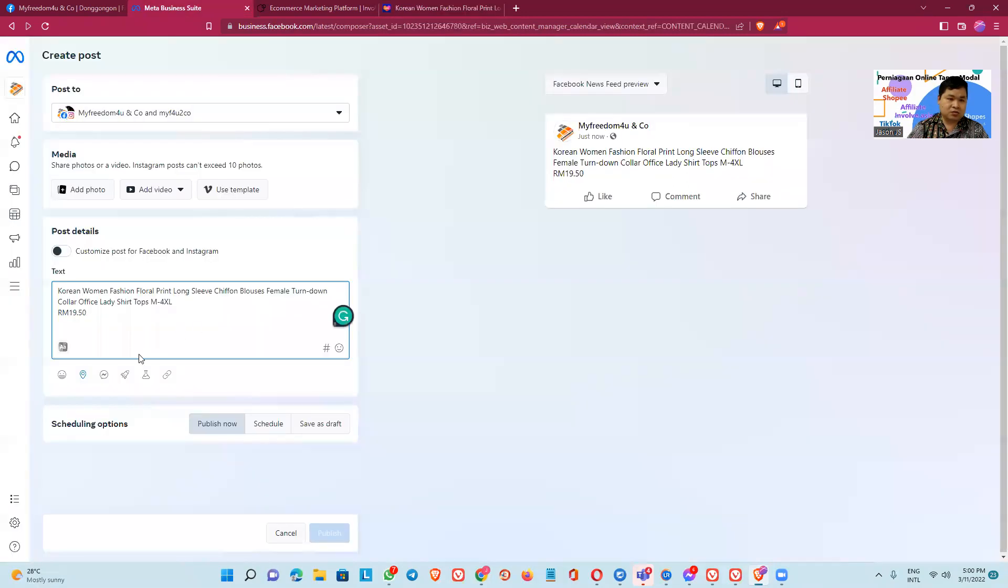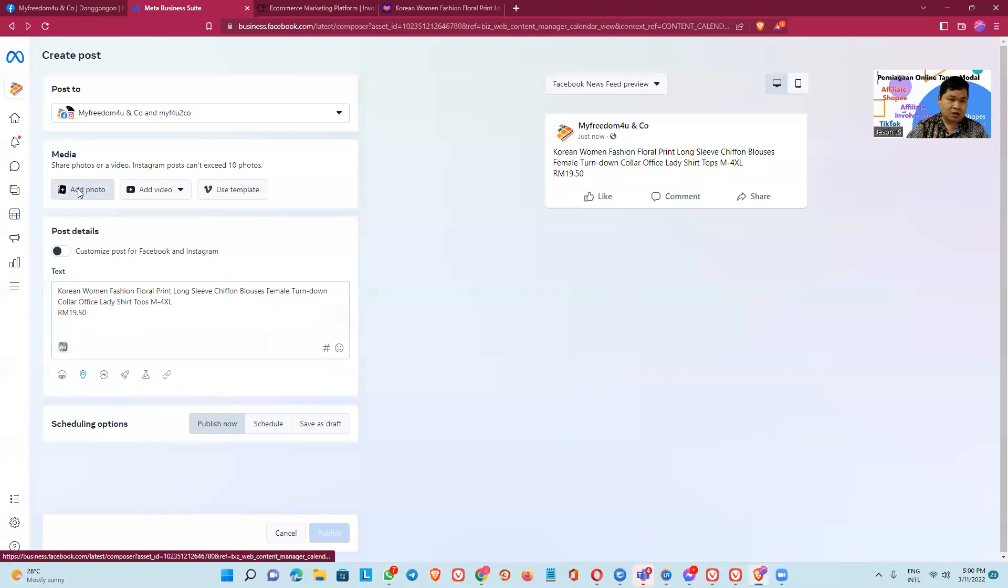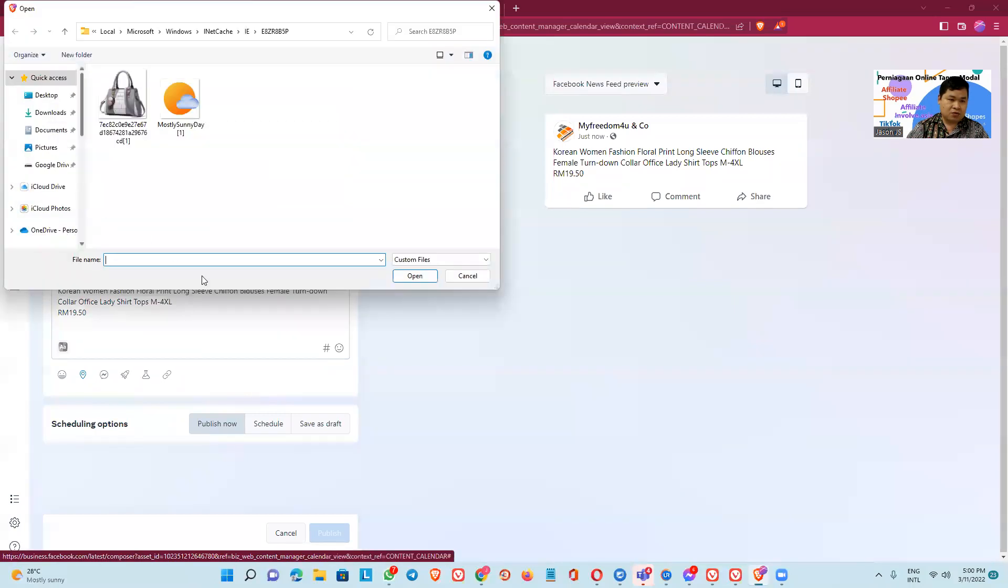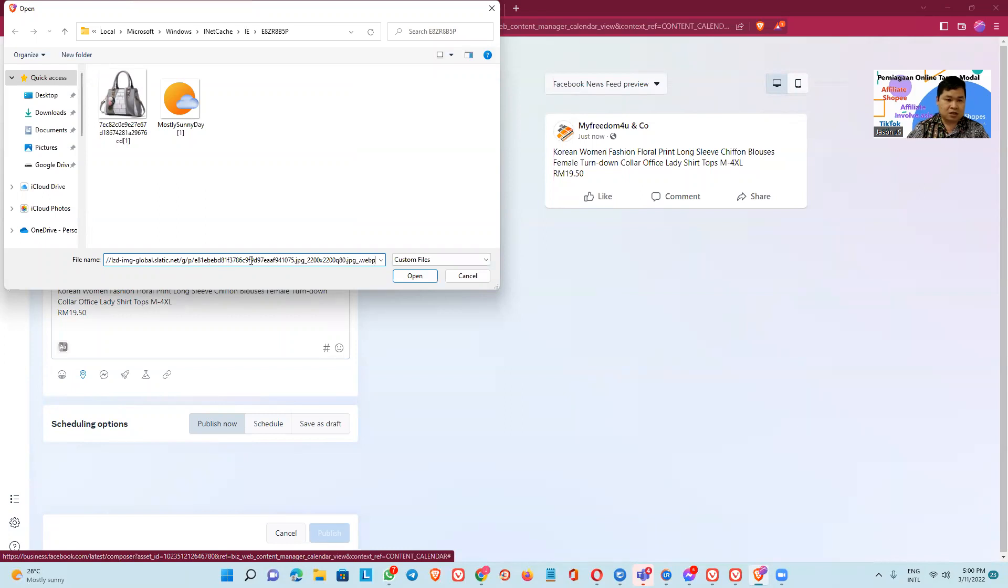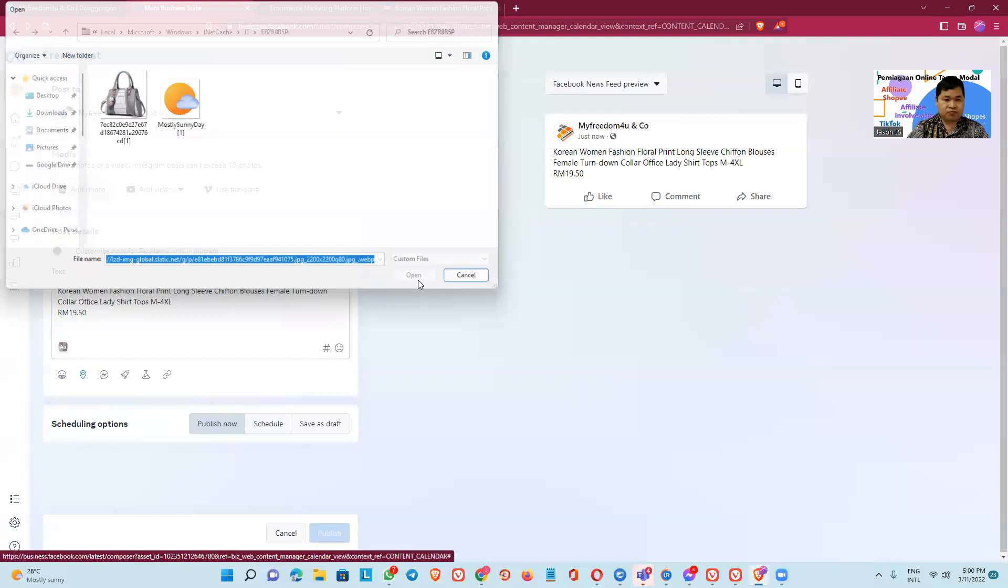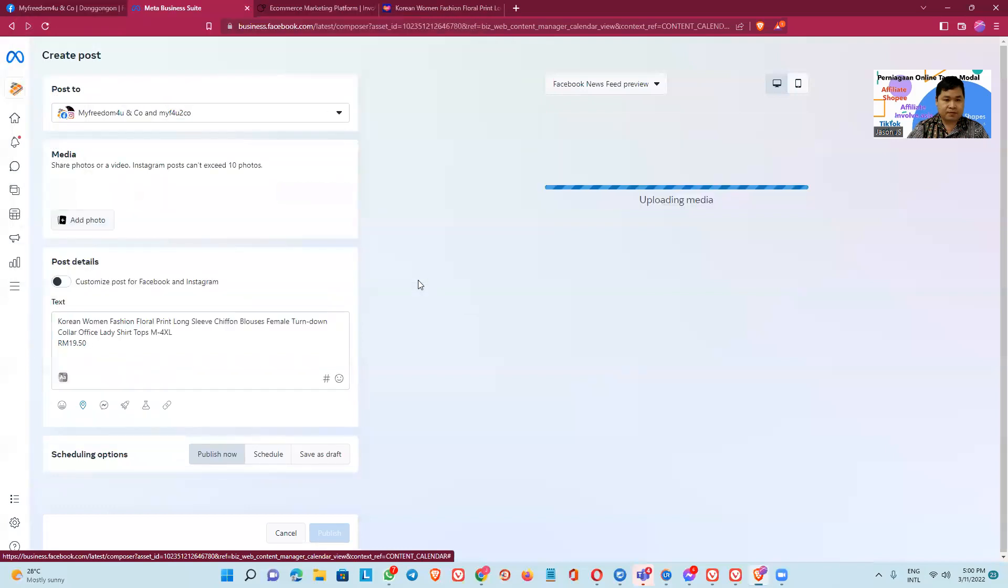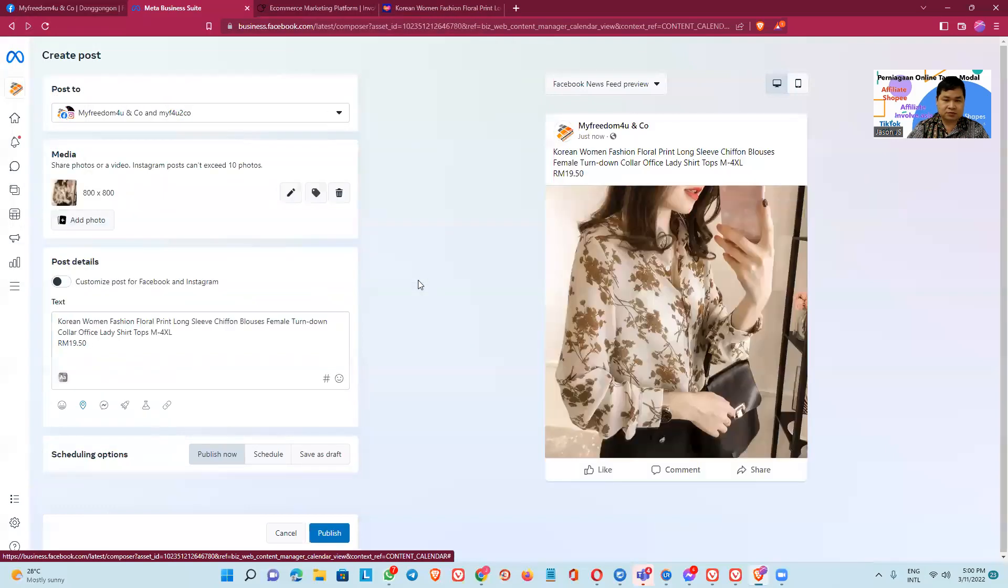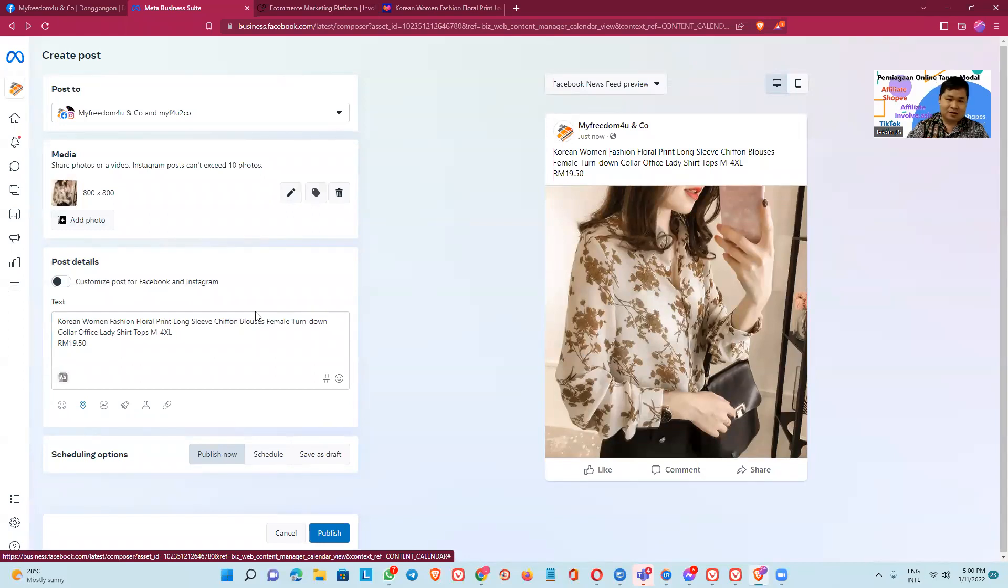And then go to this one, add photo, add photo, paste here the link image. Yeah, this one.